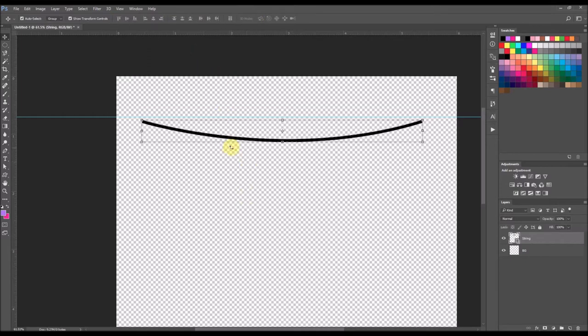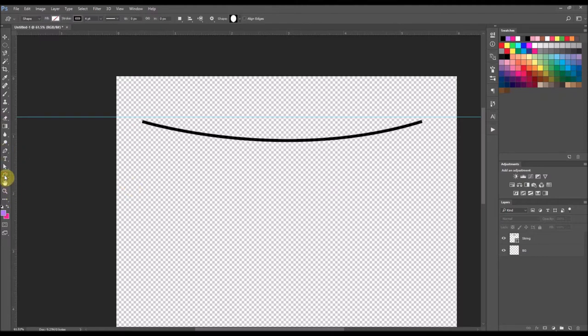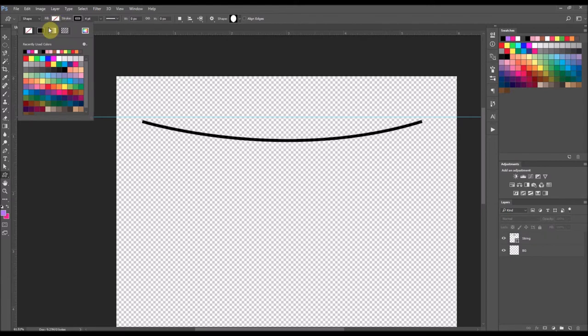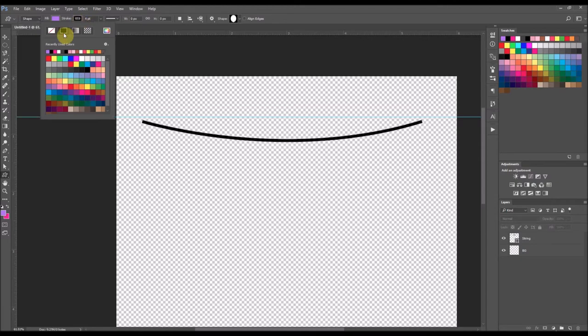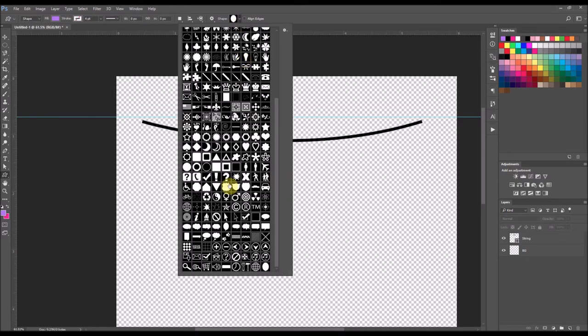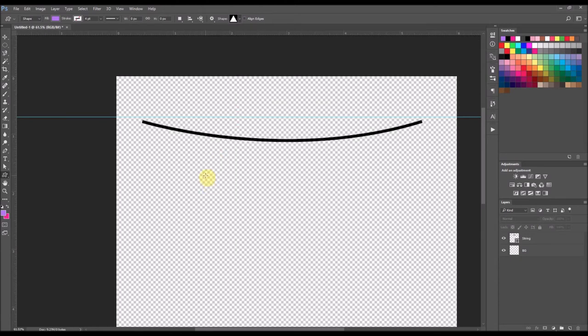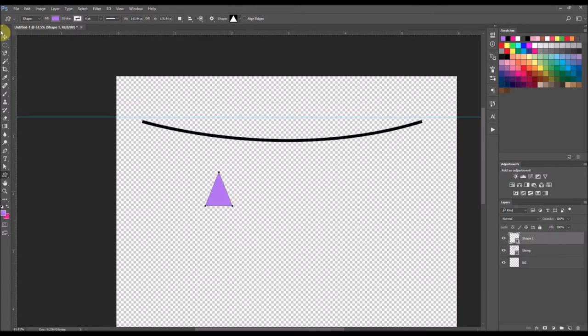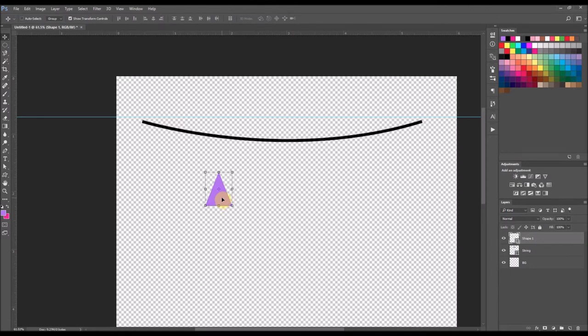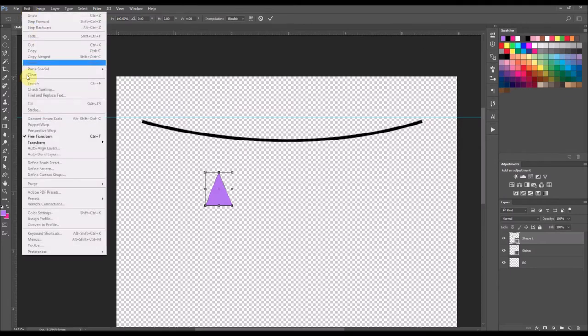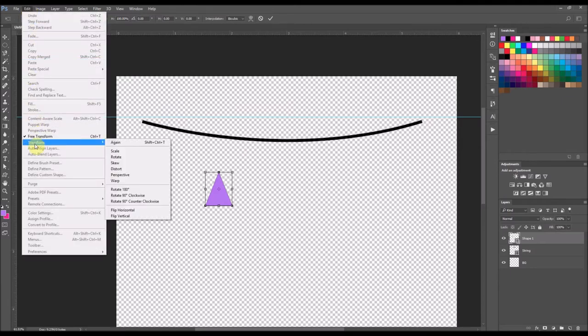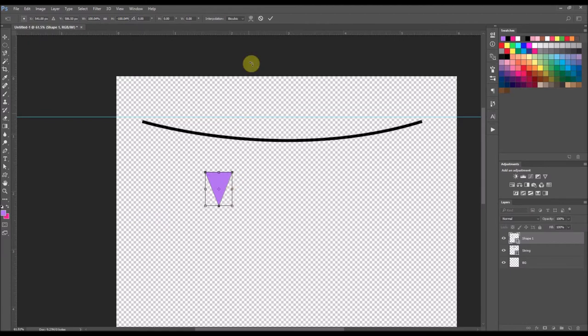Now I want to add some pennants onto this so I'm going to go to my shape tool. I'm going to go back up here to the fill menu and I'm going to select a color and I'm going to select purple. Stroke I am going to turn off and then the shape I am going to go to the triangle and use a triangle and double click. Then I'm just going to drag out my triangle and I don't want it to be upside down so I'm going to hit ctrl T on windows and I'm going to go up here to edit transform and then flip vertical and select enter.